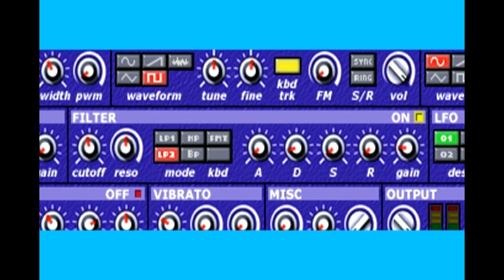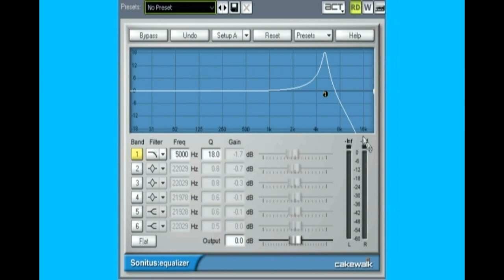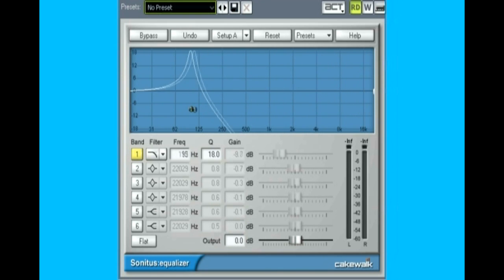The last filter parameter is keyboard tracking. Normally, the filter is swept automatically for each note by its own ADSR or left at a static position. Most analog synths also have an option for the filter to track the keyboard, so playing higher notes moves the filter frequency higher in addition to any sweeping effect. Keyboard tracking also makes possible sound effects such as wind noise that can be varied in pitch or even played as a melody.